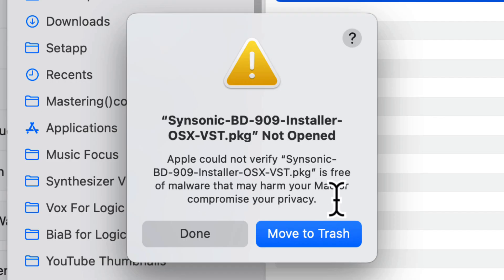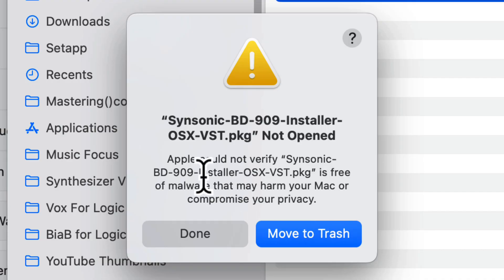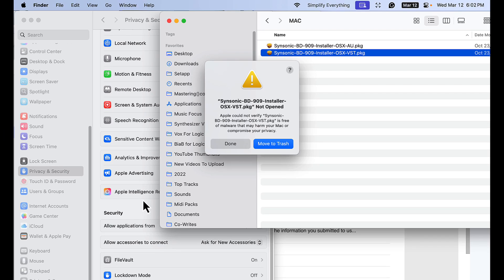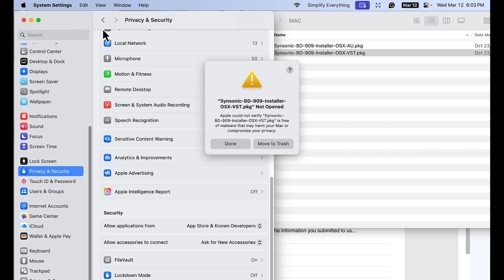So we're going to go ahead and open this anyway. What I'm going to do is go into System Settings on your Mac, and then go to Privacy and Security.